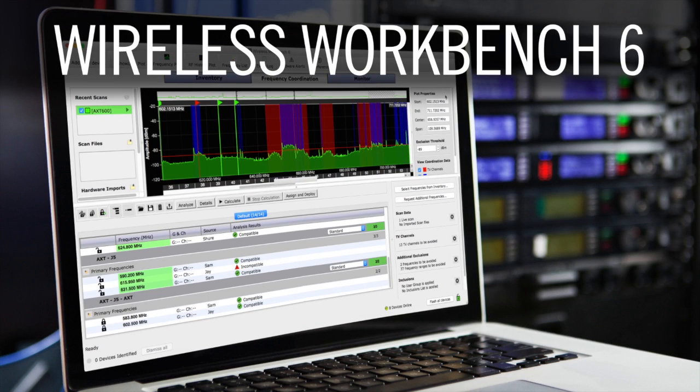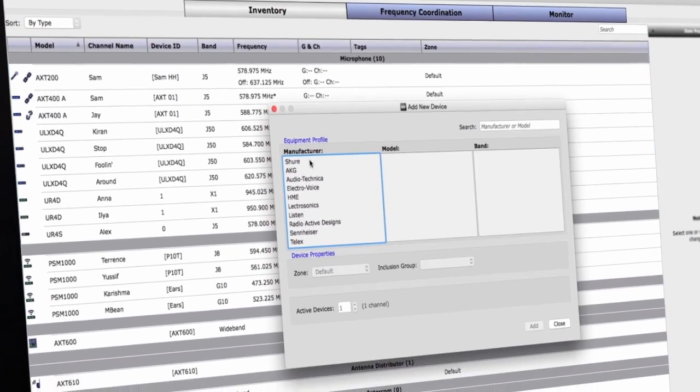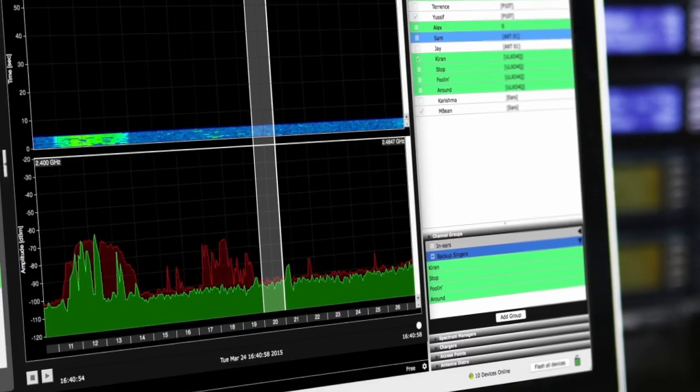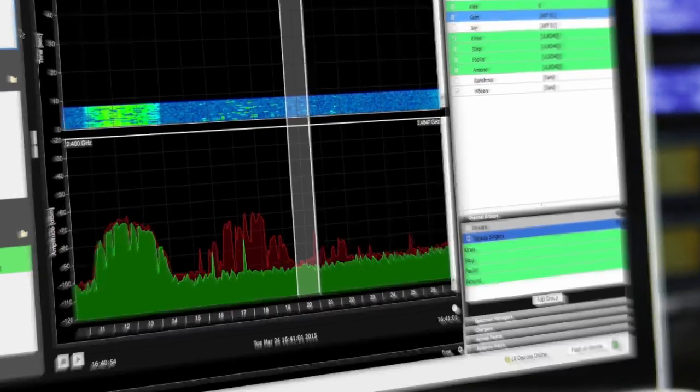Wireless Workbench 6 from Shure is designed to manage every facet of wireless system performance from pre-show planning to live channel monitoring.